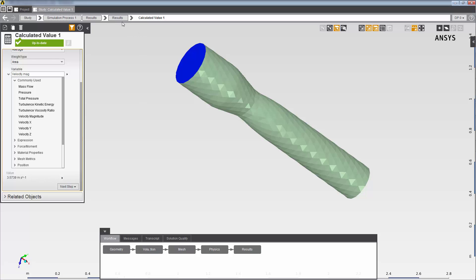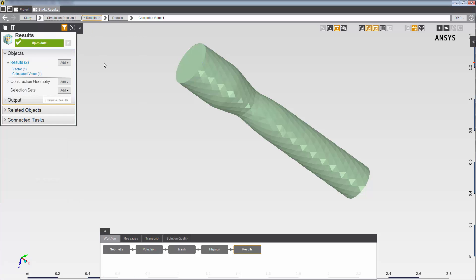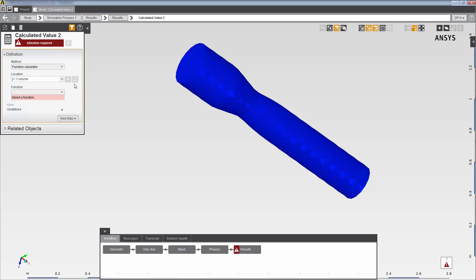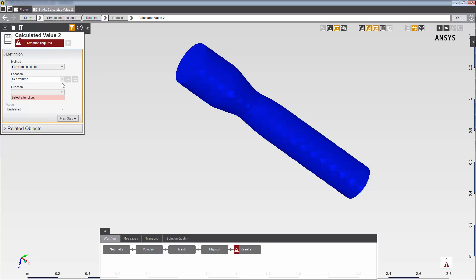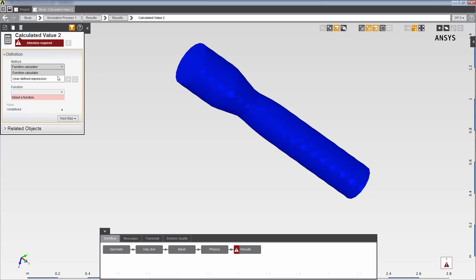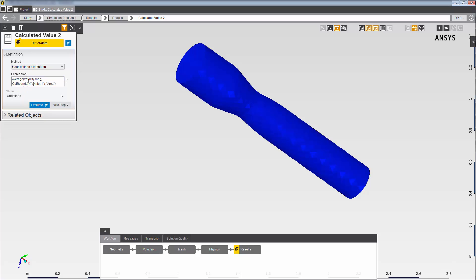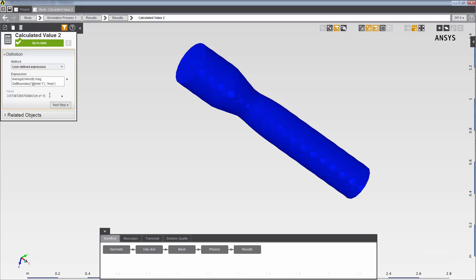Now, I'll add another calculated value result. And in this one, I'll enter the expression directly into the result. When I evaluate, you can see that the result of the expression that I entered directly is the same, 3.5739 meters per second.